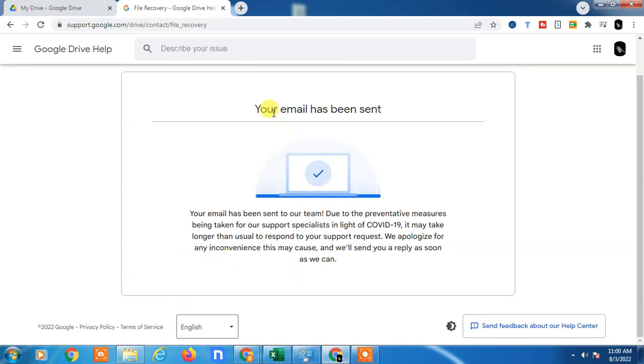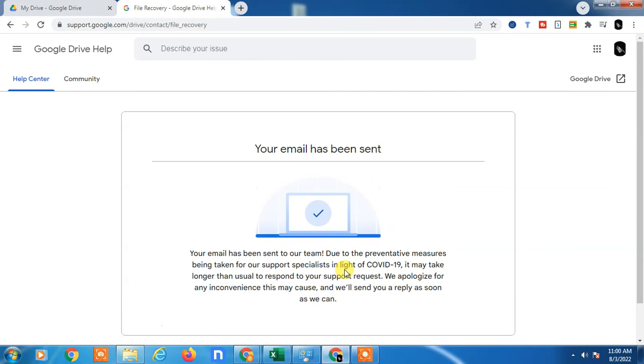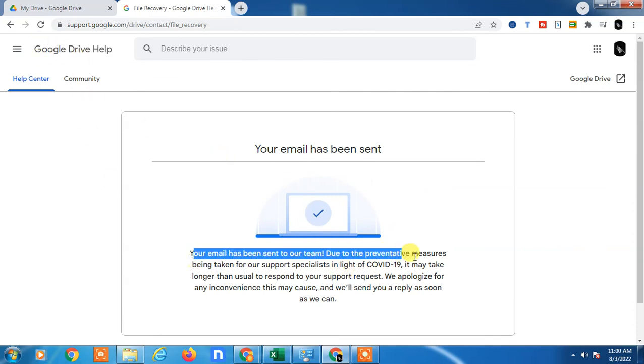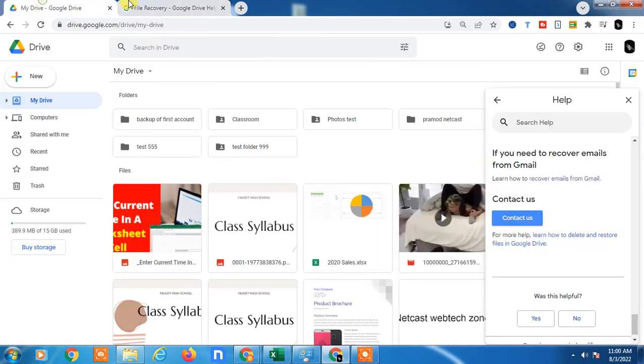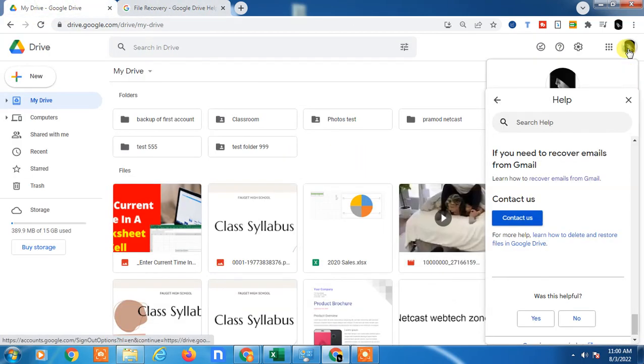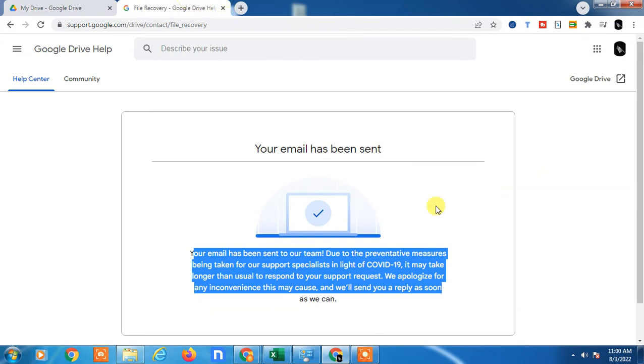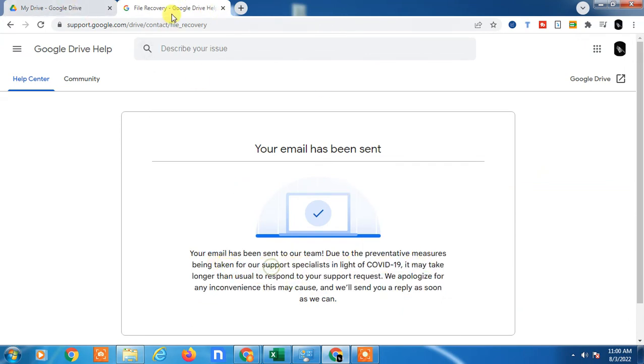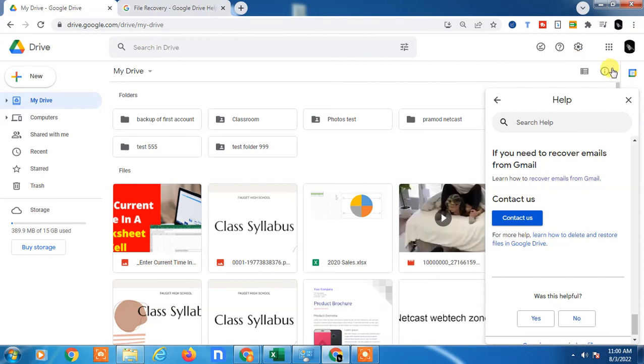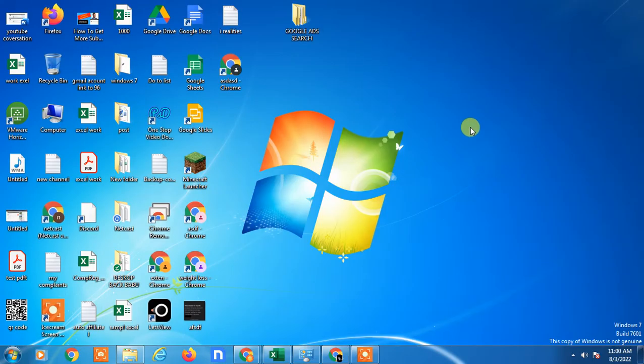Your email has been sent. Due to present measures, it may take longer for the team to respond. If there is any deleted file, the Google team will help you to recover it. You will get the email on your email ID. Because of COVID it may take some time, but you have to check your email. I hope you liked this video. Please subscribe. Thank you for watching.